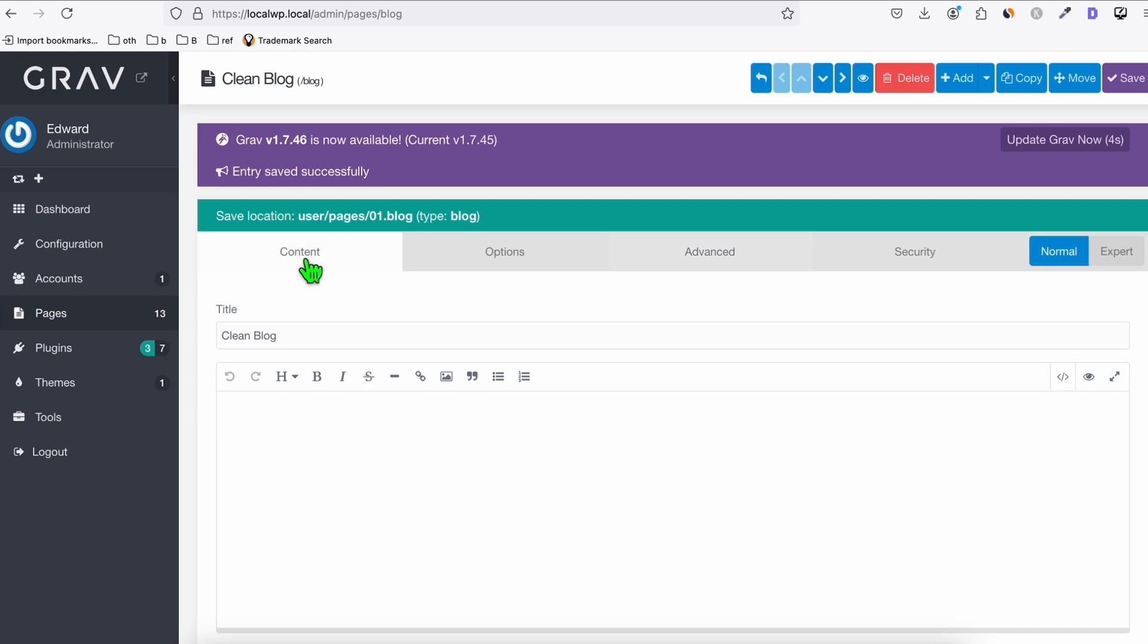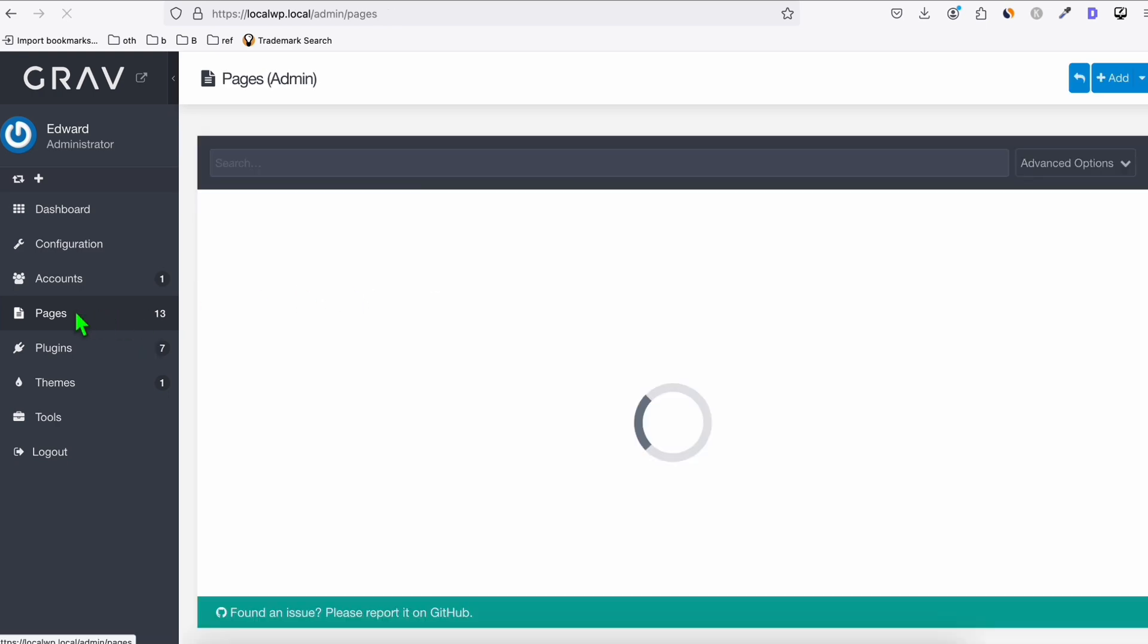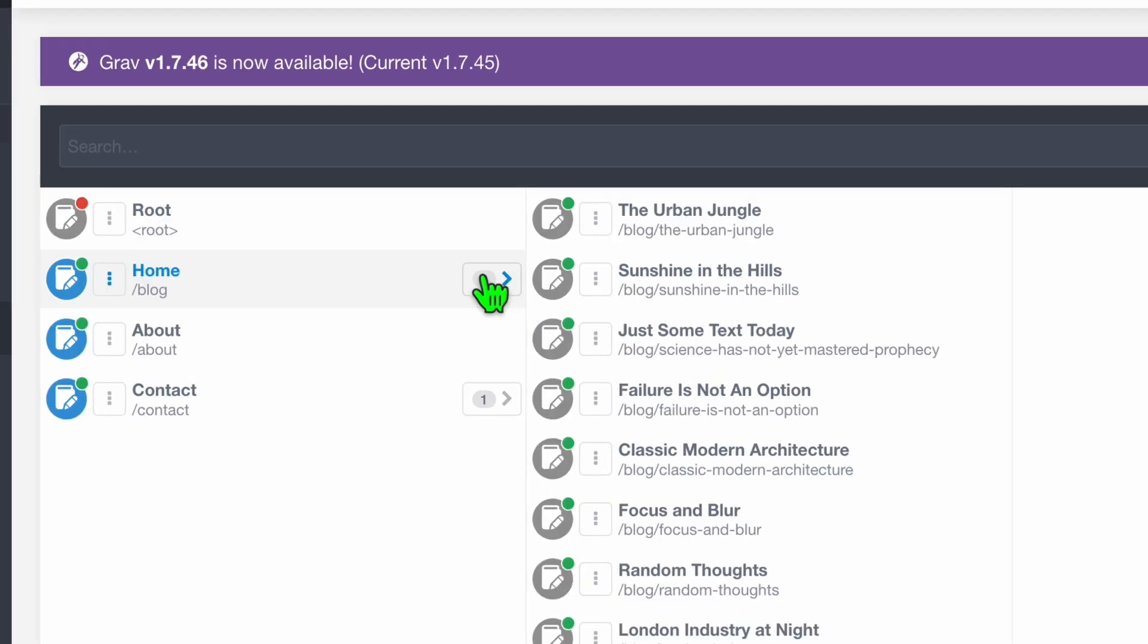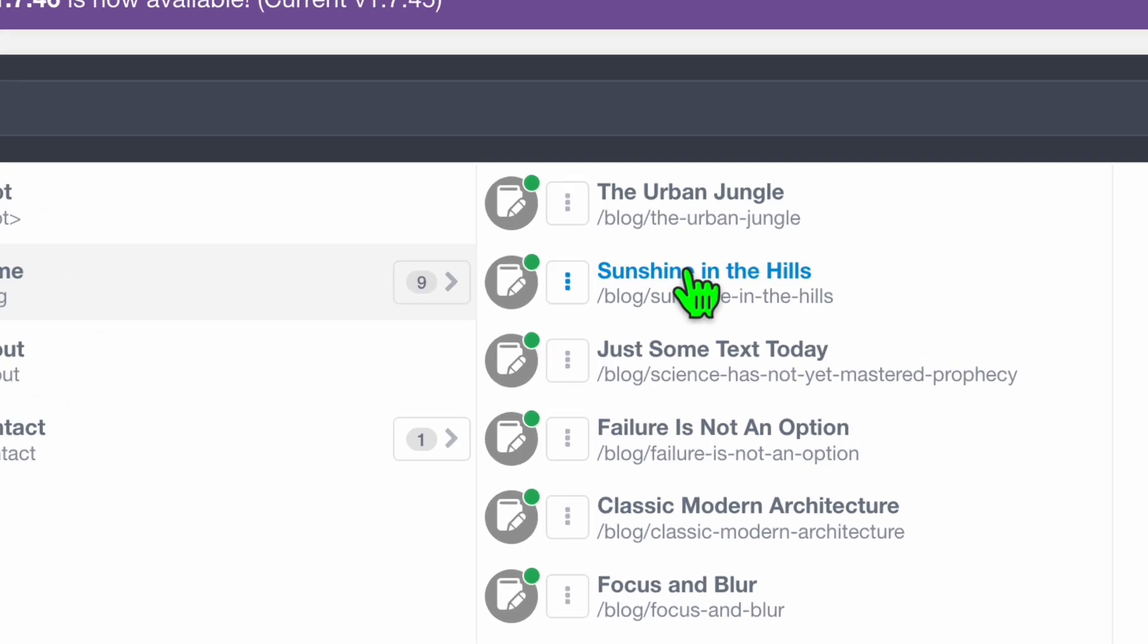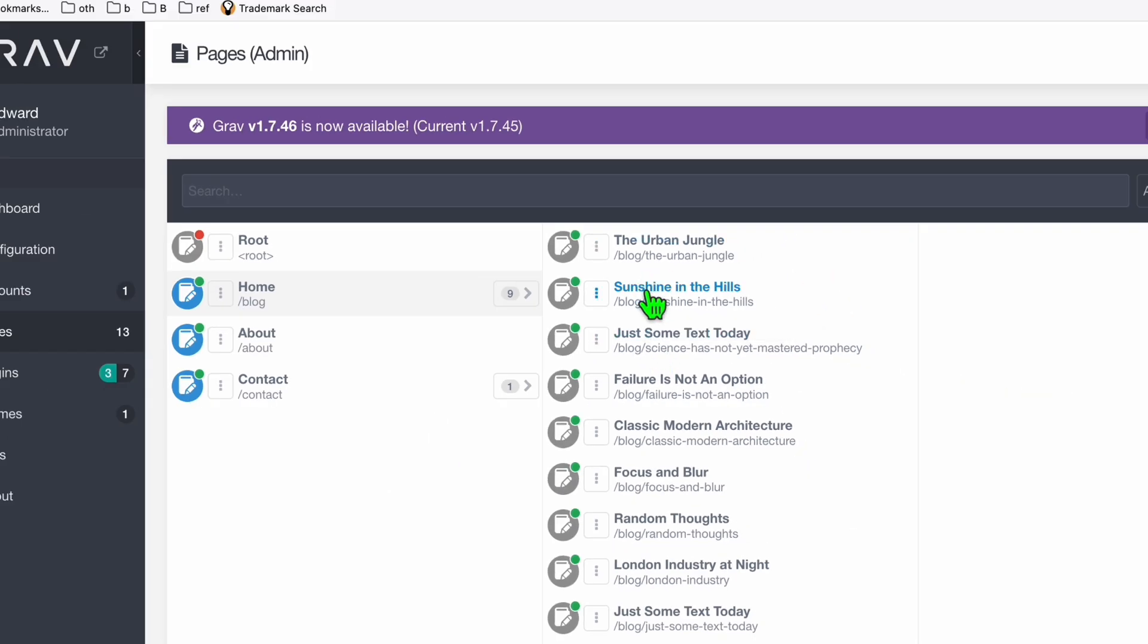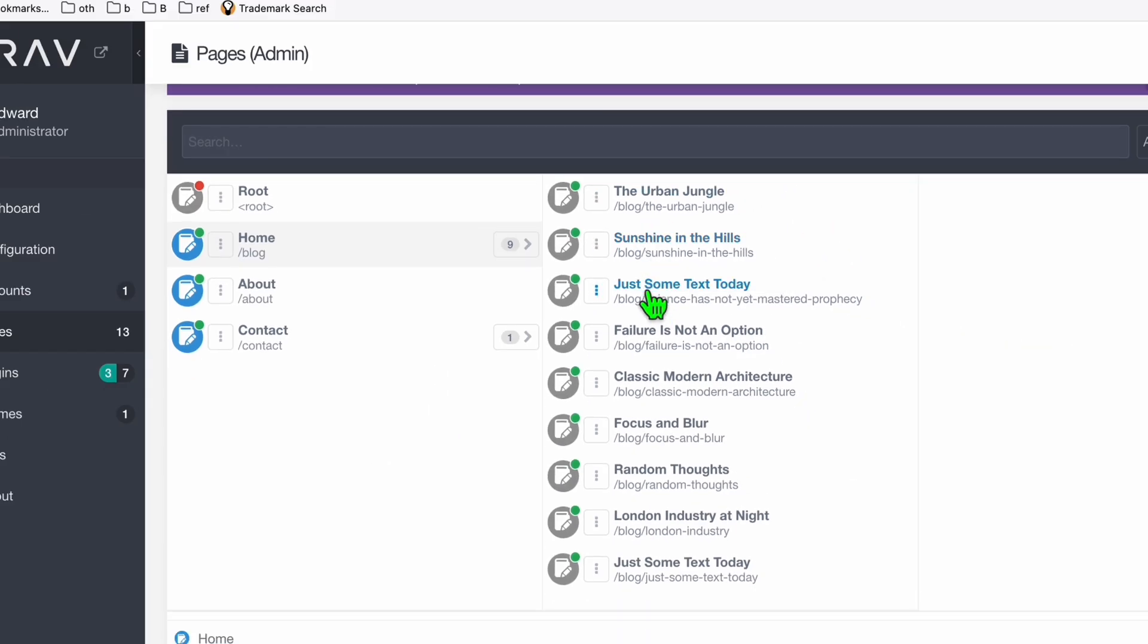So now, when you go to content, here, go back to pages, and you go to home, and this icon right here, where you can see the nine pages, you will notice that now it's slash blog slash the urban jungle. So this will become your URL path.